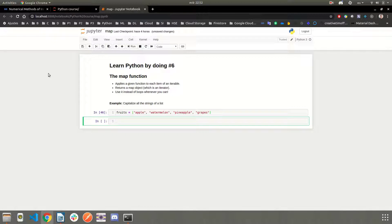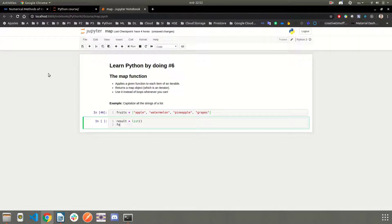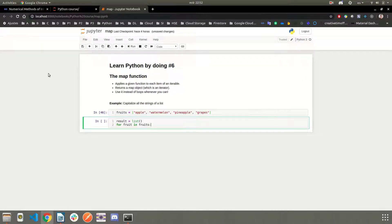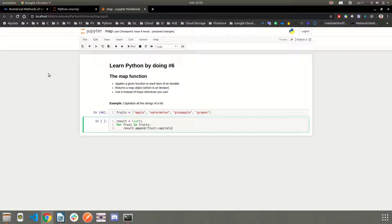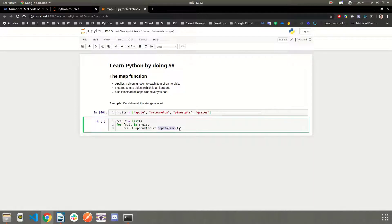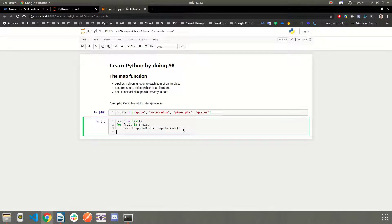We're going to create an empty list called result. And how would you do this? Well, we can use a for loop and say for fruit in fruits, result.append fruit.capitalize. This method here, as the name suggests, capitalizes the words, the first character of a word.